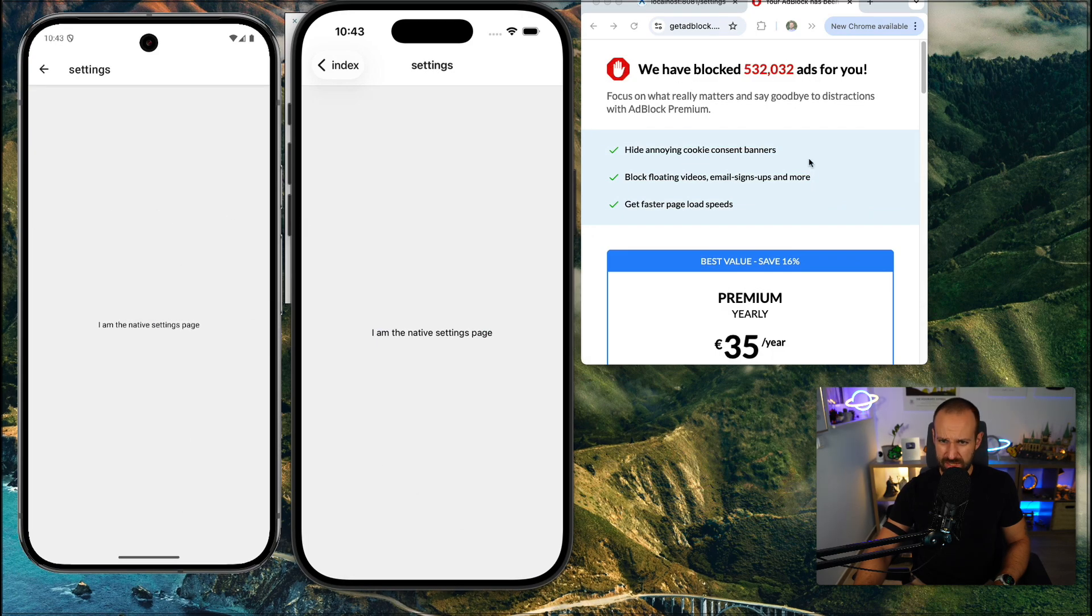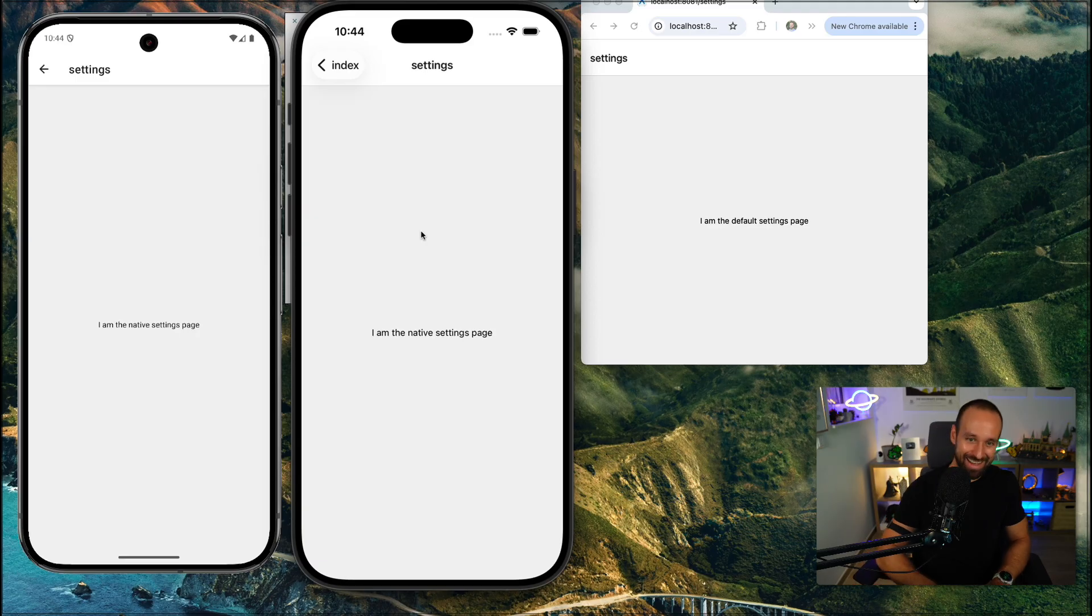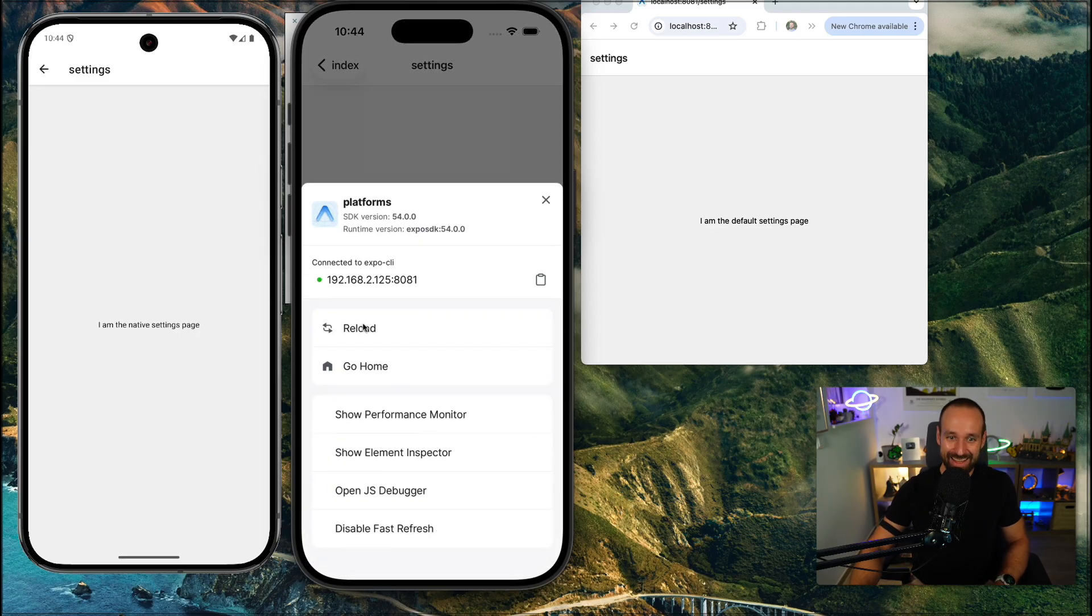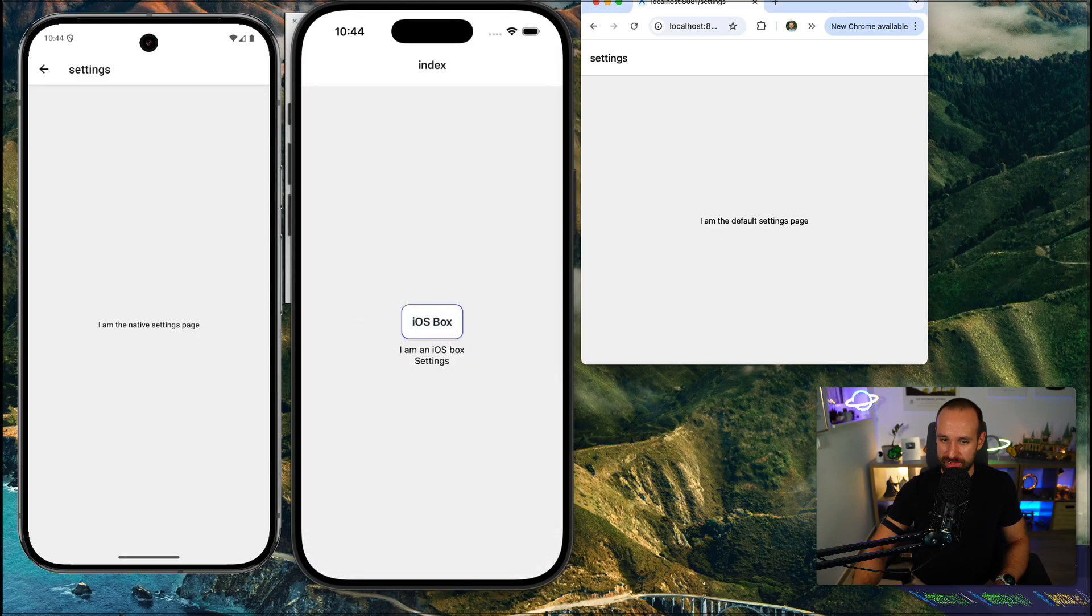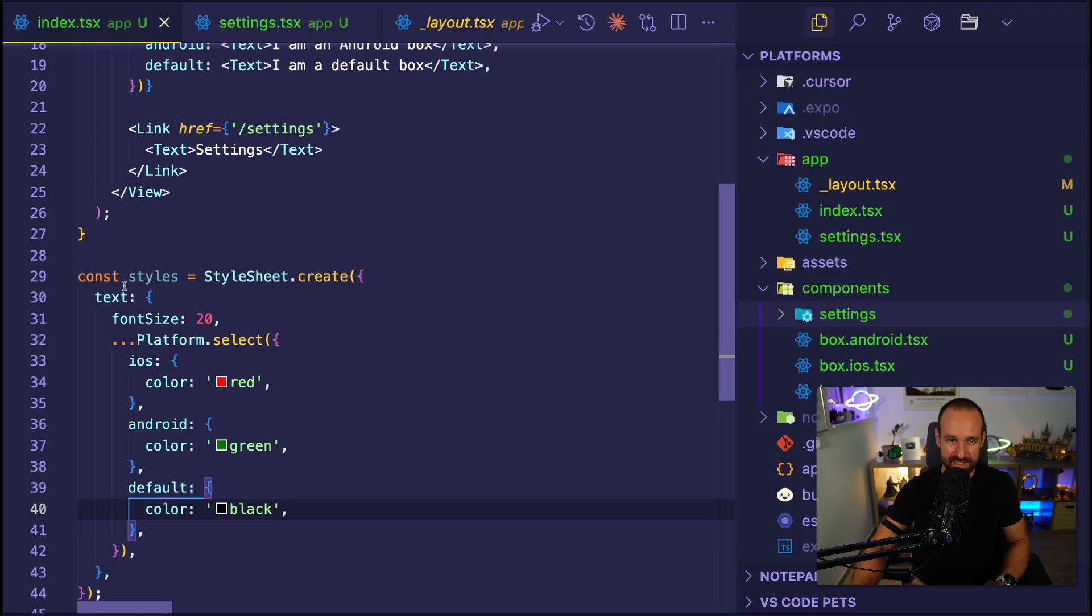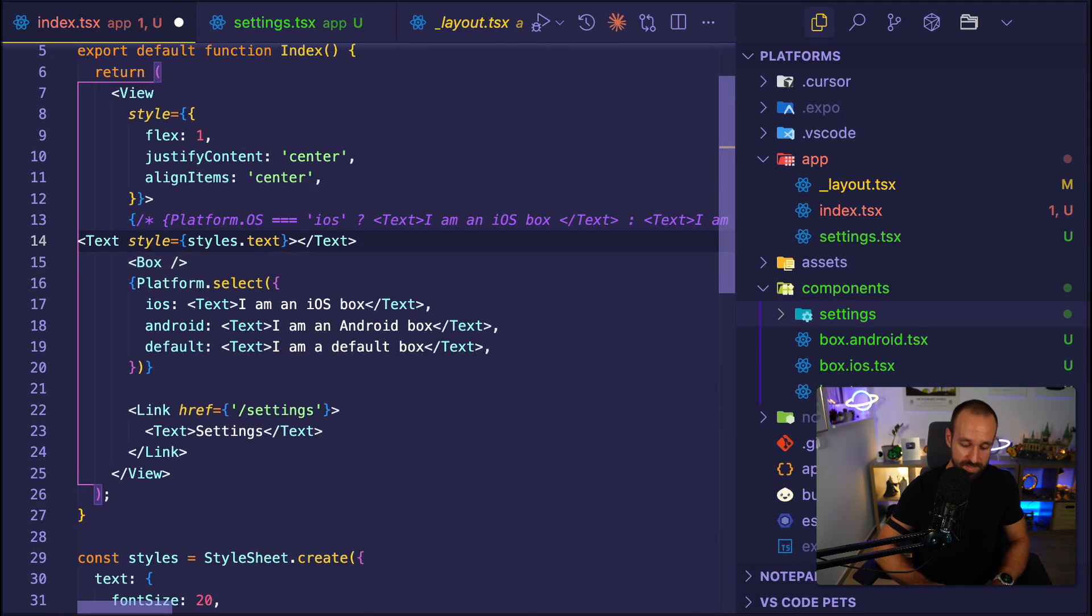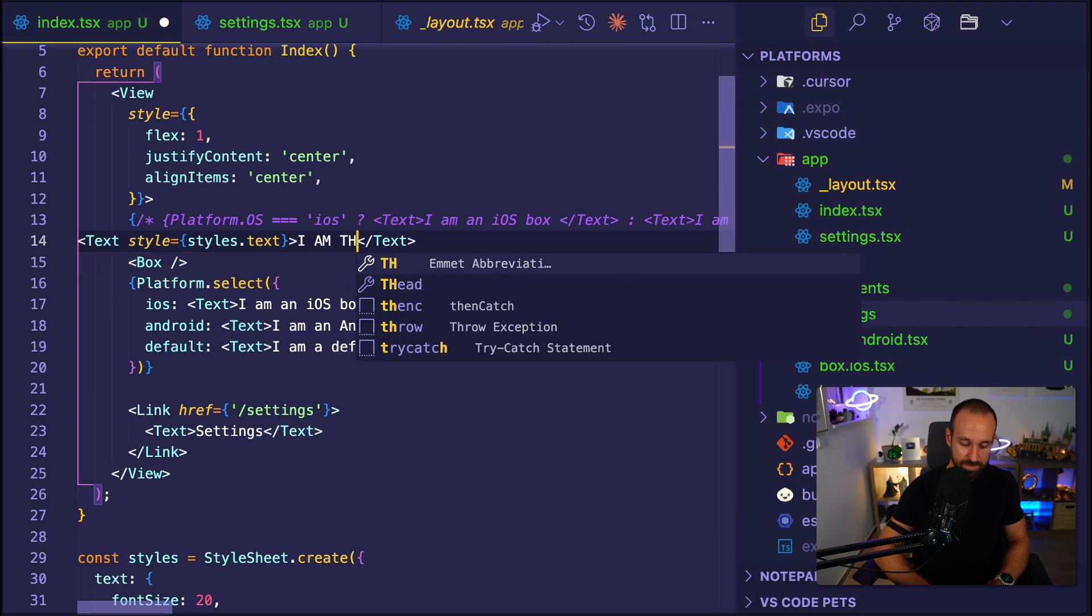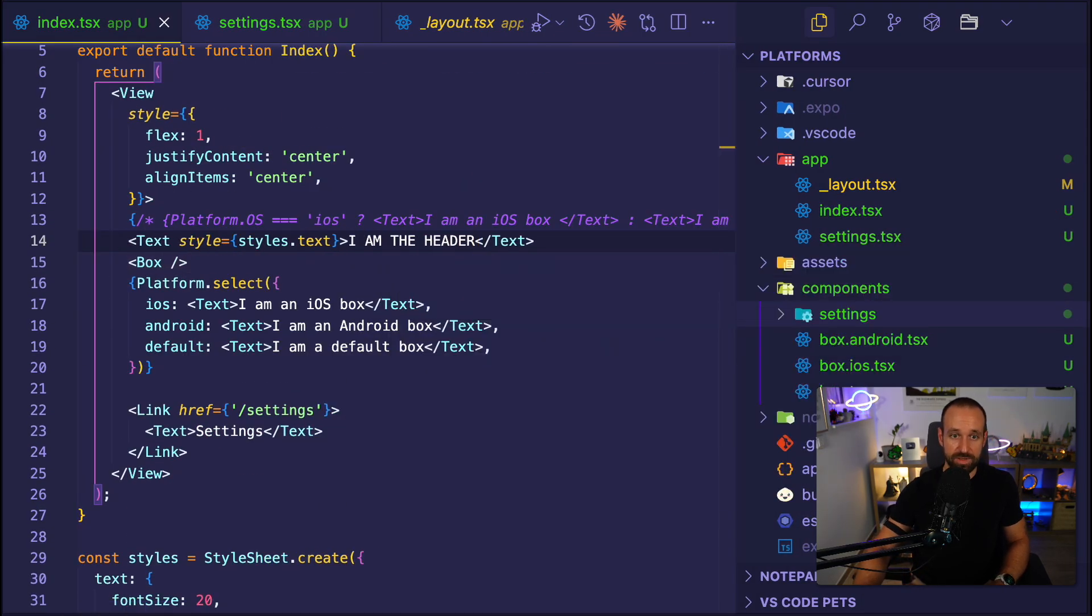So let's see. Once we got this, we should see that we have blocked 500,000 ads for you. Thank you. That's amazing. And application isn't really reloading. Did we assign? Oh, we should probably assign that styling somewhere, right? That makes sense. Let's say I am the header up here.